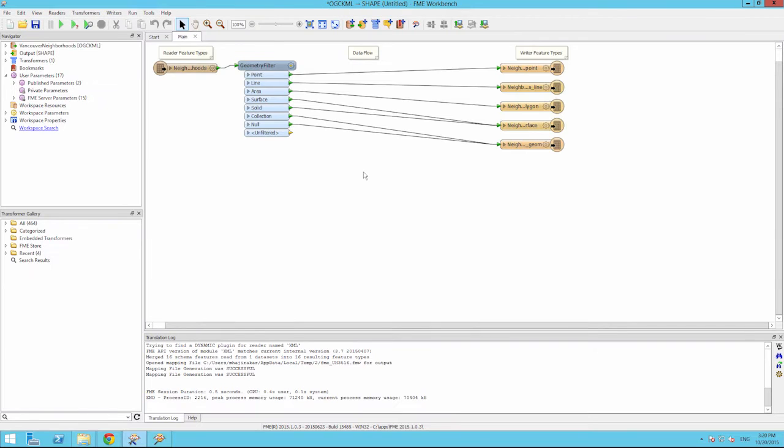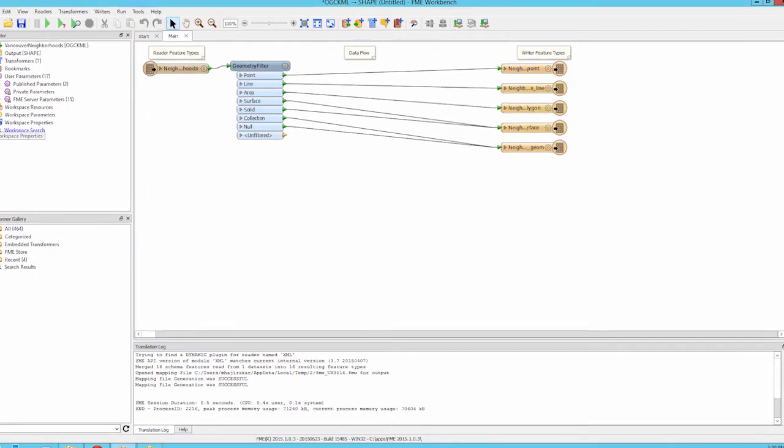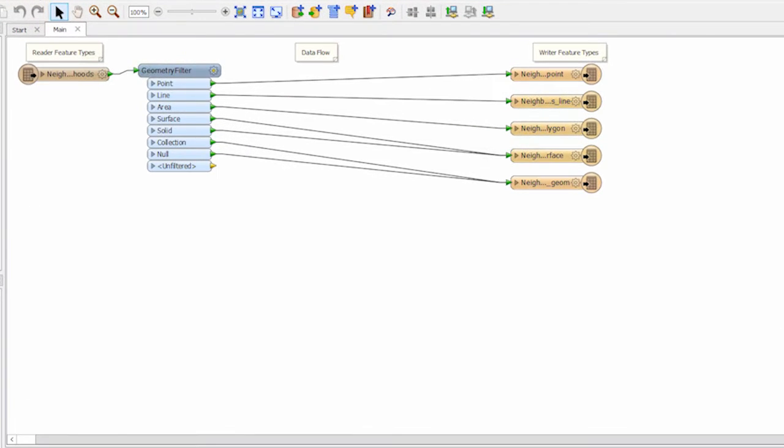There are two things to notice once the workspace is created. First, FME has automatically put in a geometry filter transformer. This is because we are translating data from a format that can handle multiple geometries per file to a format that only allows one geometry per file. So FME automatically separates the geometries for us.